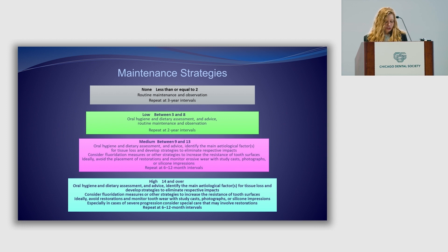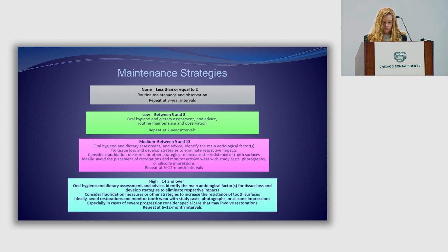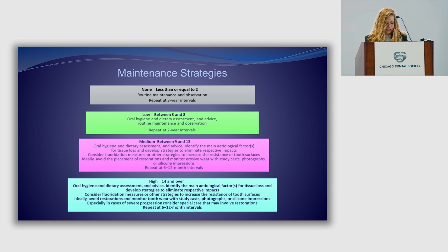A score of three to eight: check the oral hygiene routine, check into the diet, and advise perhaps to change some maintenance routines. Keep an eye on it during clinical exams, but do the BWI every two years. Now with a score of nine to 13: check your oral hygiene and diet, identify the main problem. Erosive tooth wear is multifactorial — become a detective. Consider adding fluoride to help increase resistance to erosive tooth wear. Monitor with different strategies that work for you and your patient, but make sure you're scoring your BWI every six to 12 months.